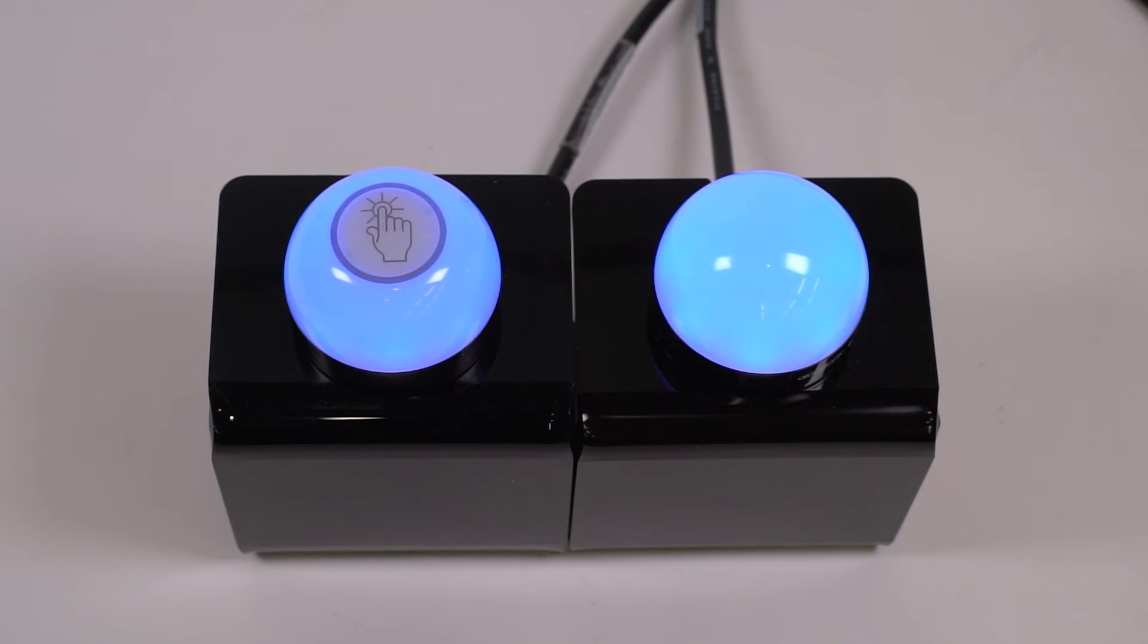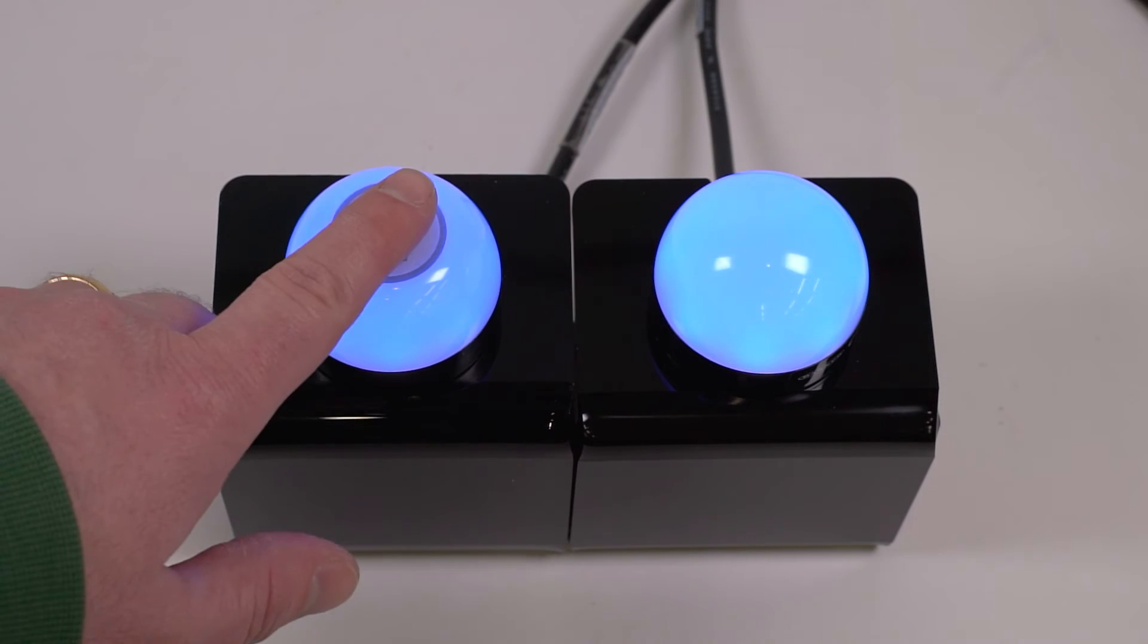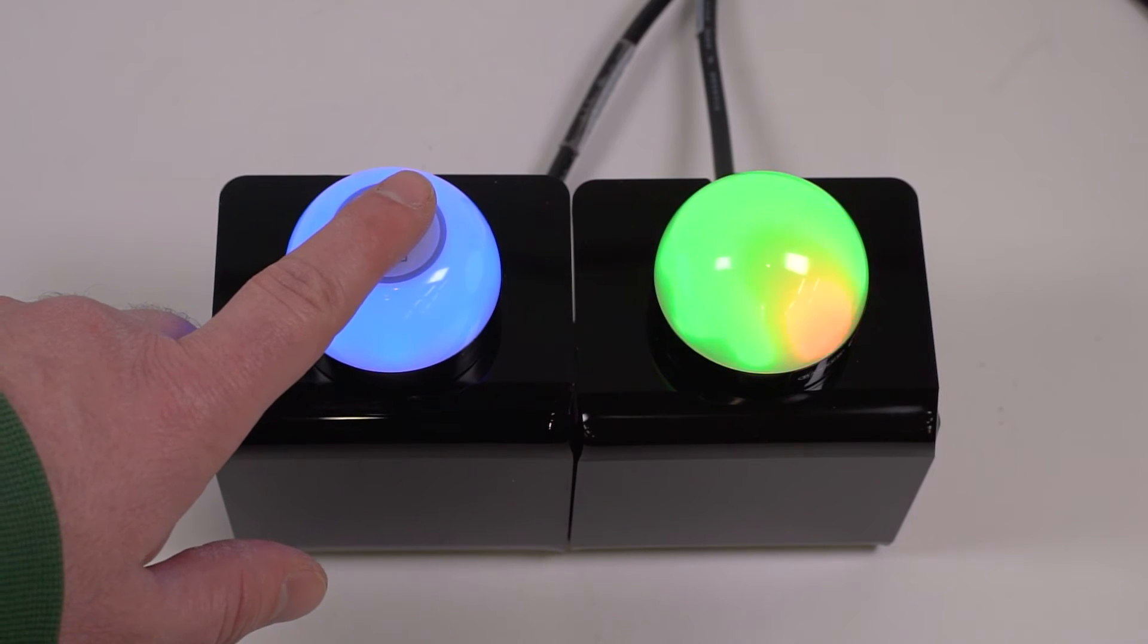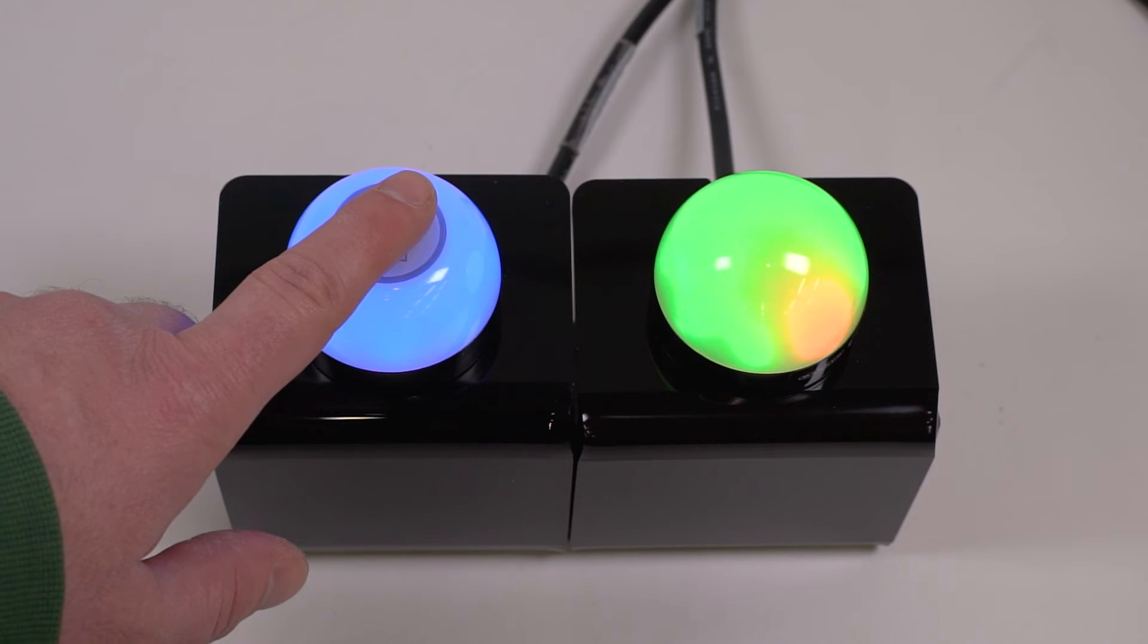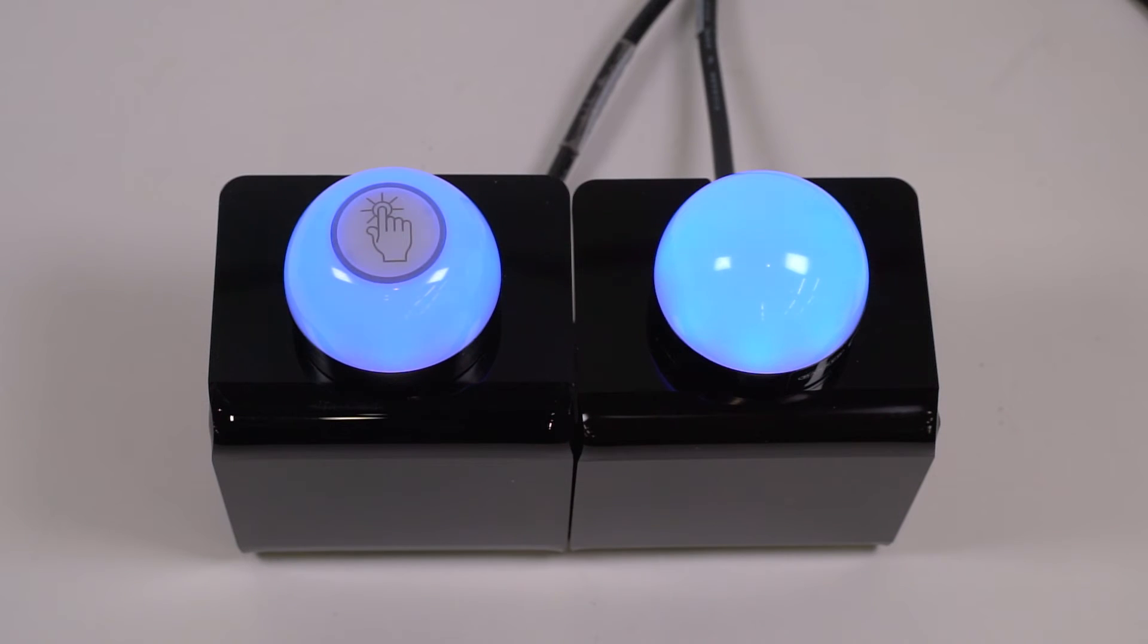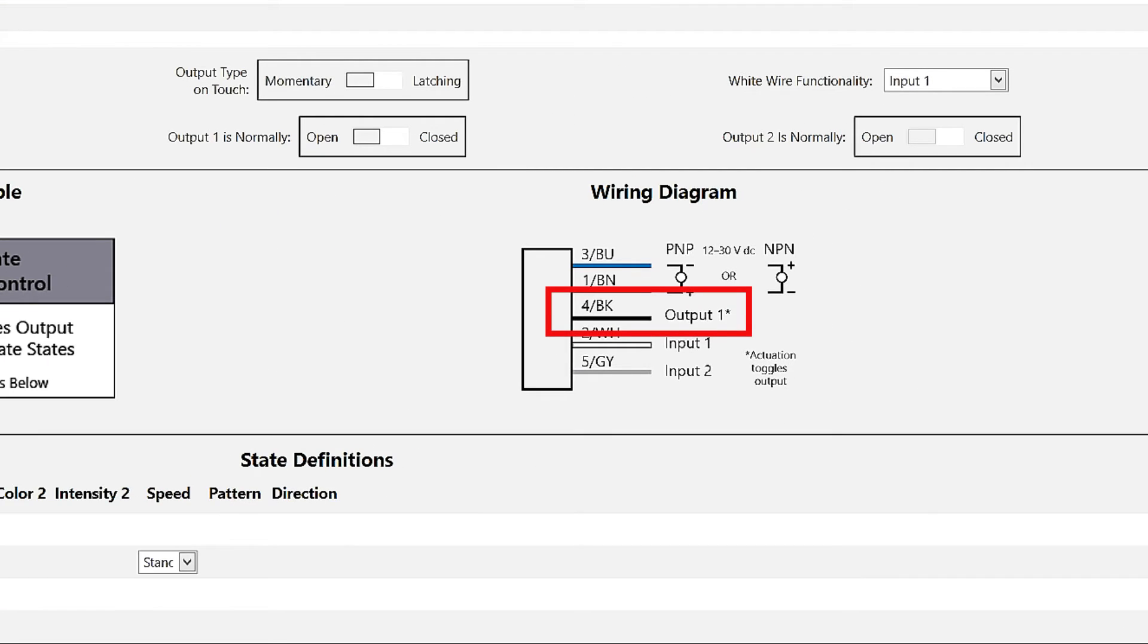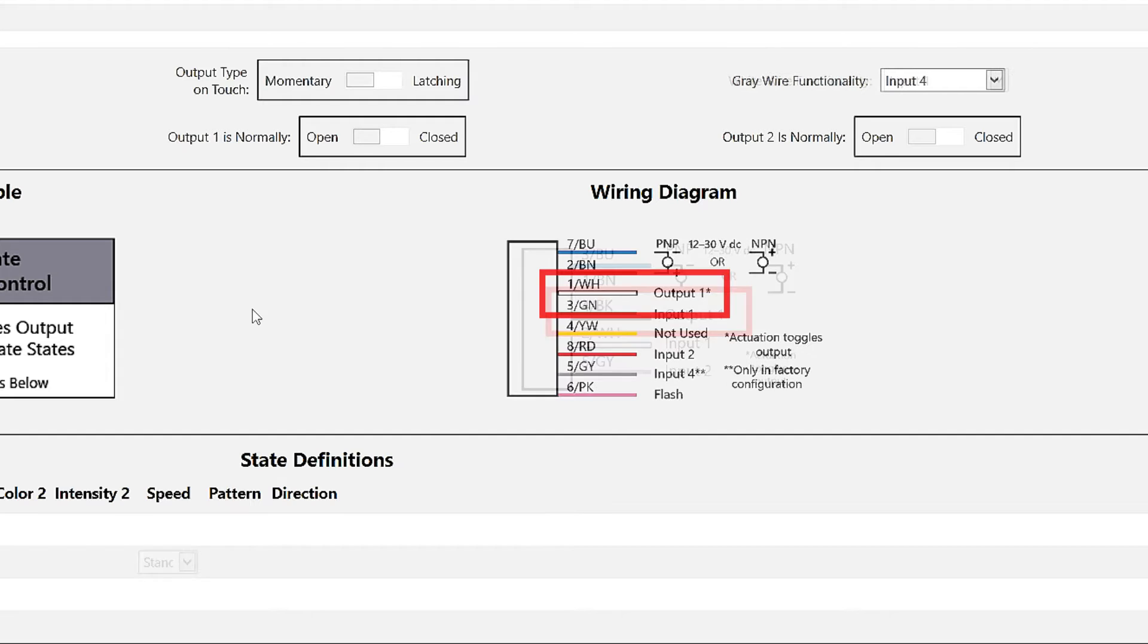All models of the K50 Pro Touch provide a discrete output when the Touch button is activated. The output is sent via the black wire or pin four on the five pin models and the white wire or pin one on the eight pin models.